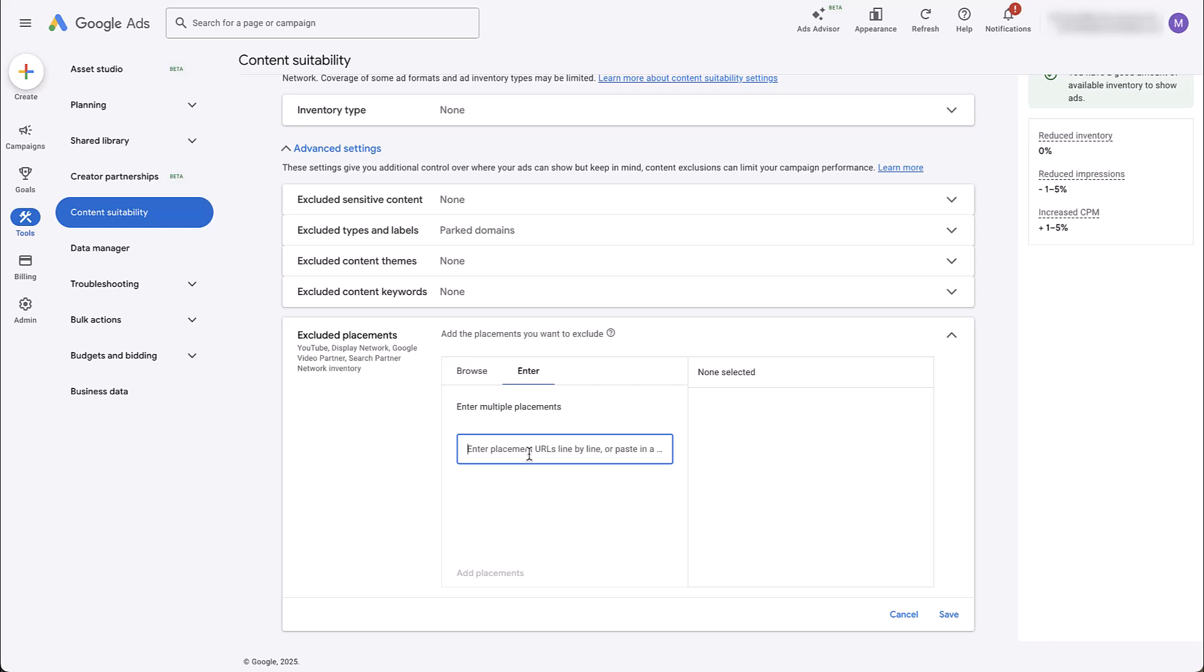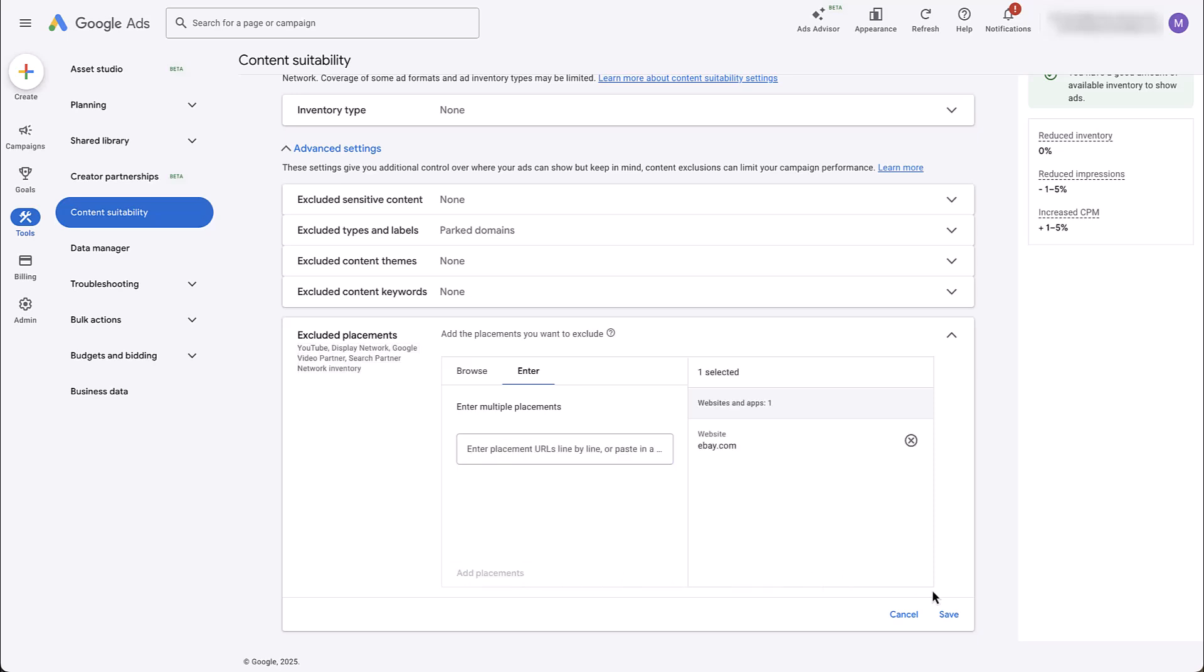Now, this is one difference. All of these excluded placements will apply to all of your YouTube display network, Google video partner, and search partner network inventory. That means that it will also apply in Performance Max campaigns because all of those networks are included within a Performance Max campaign. So if I wanted to exclude eBay from this campaign, I would just need to come back in here, go to ebay.com, add the one placement, click save, and then that will be excluded from the entire account.